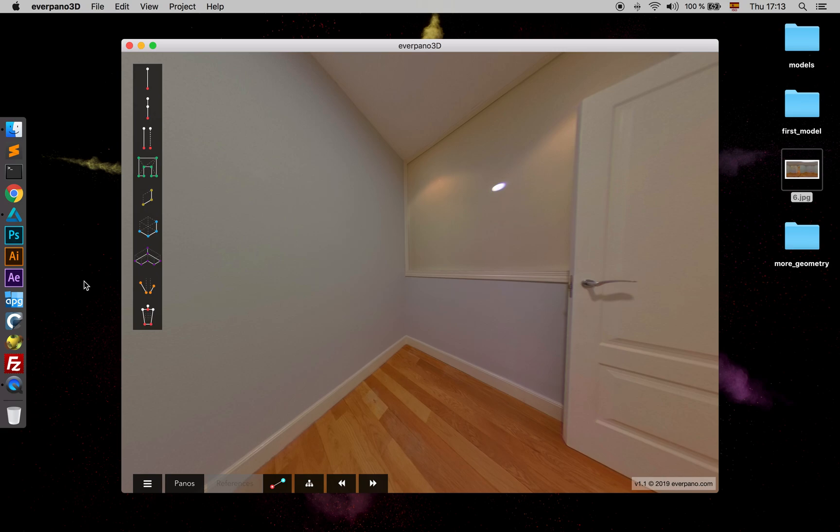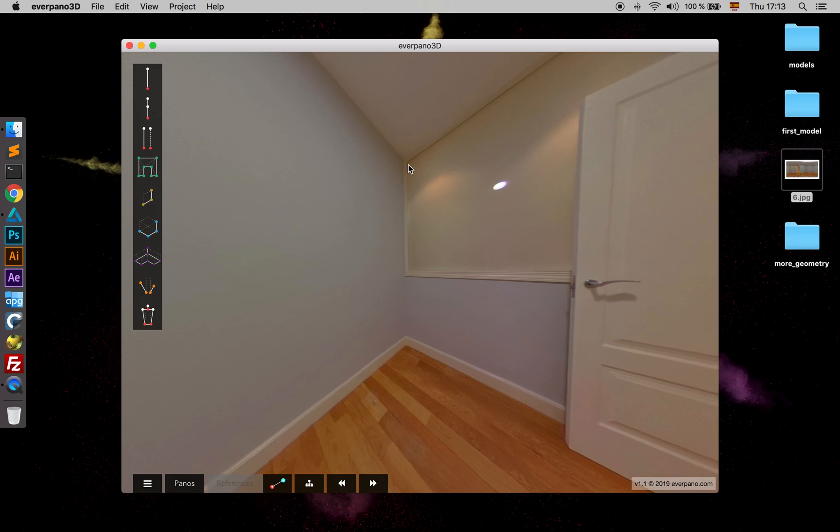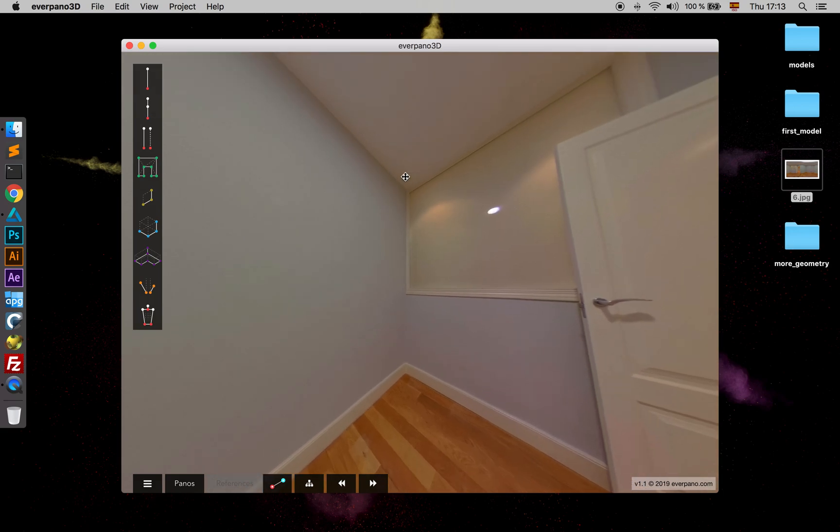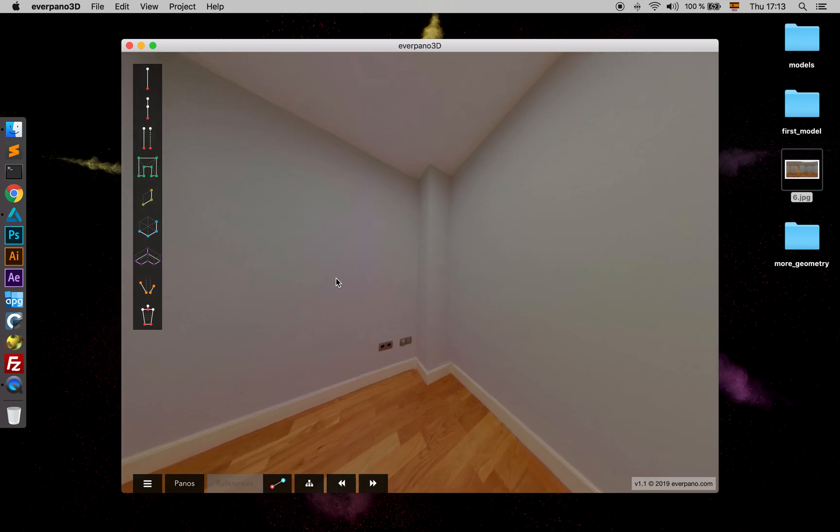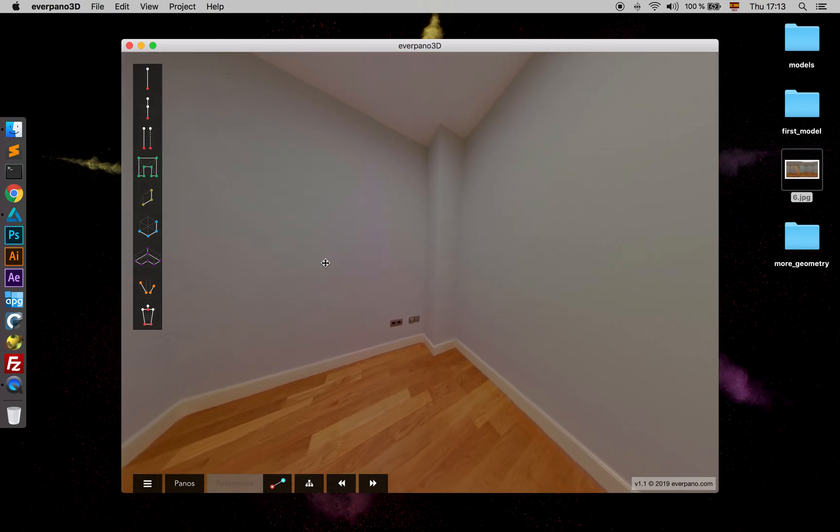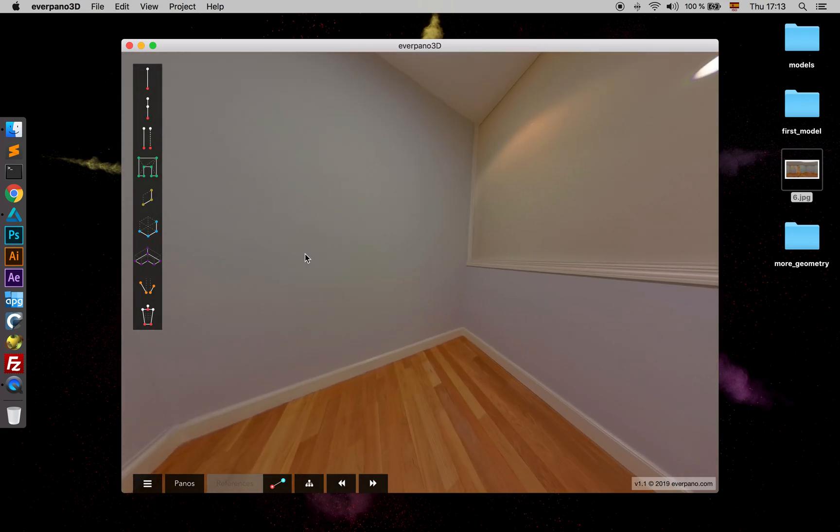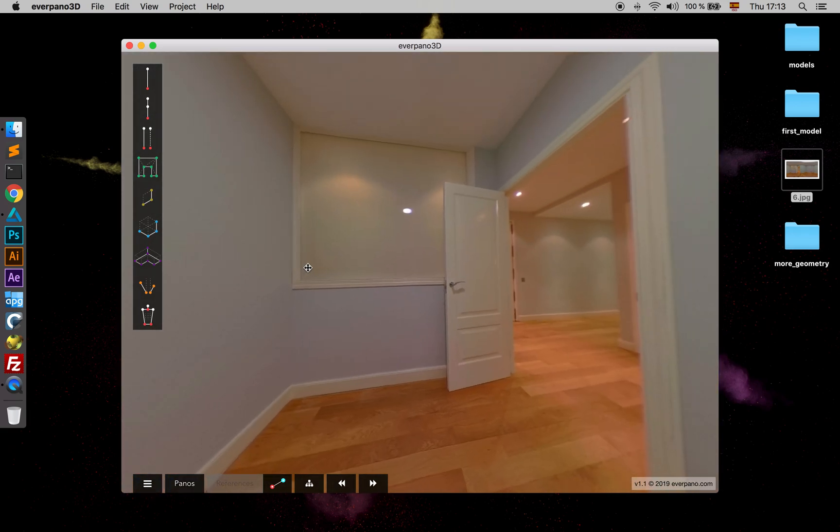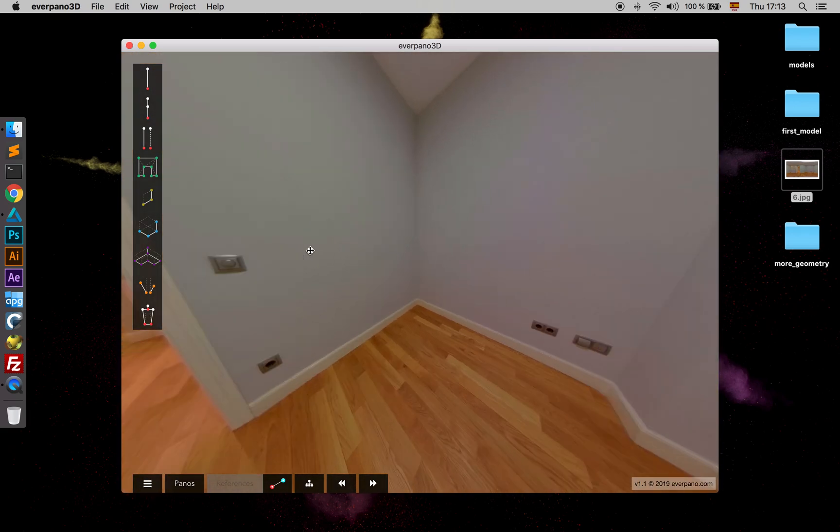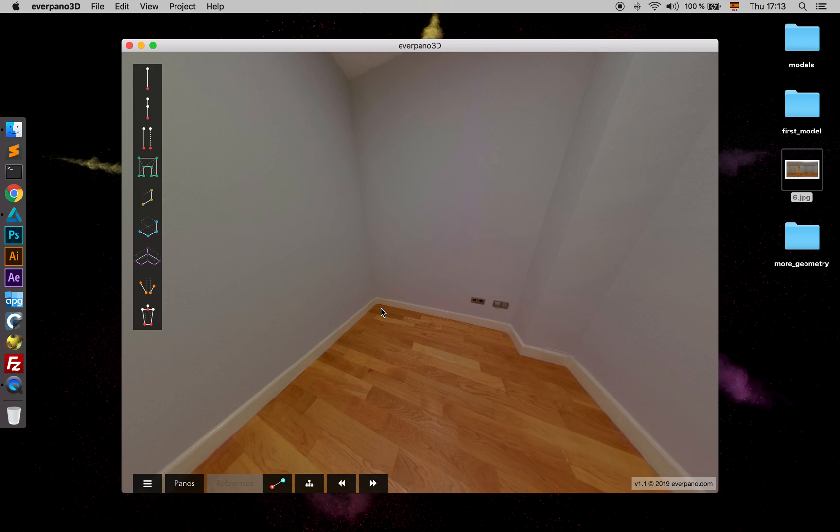What the extruded polygon allows us is to draw a polygon on the ground, as you can see in the icon. Once we close it on the ground, the last point would give us the height of the polygon.